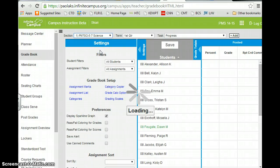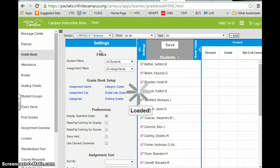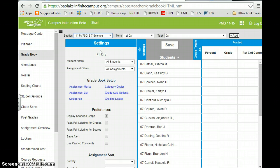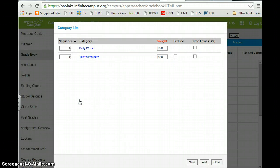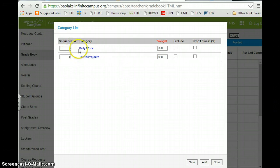So seventh grade. And actually I already went ahead and made these categories. But it would be the same thing. You go into your new section and I hit categories. And then I had to add these like I showed you for the eighth grade class.